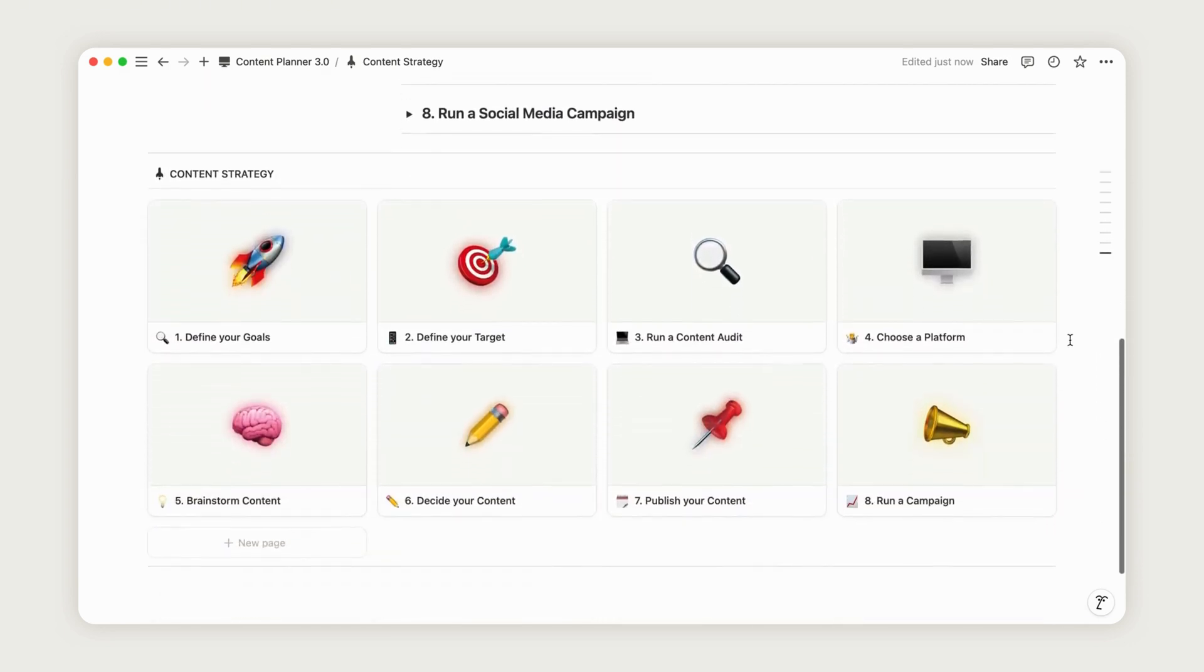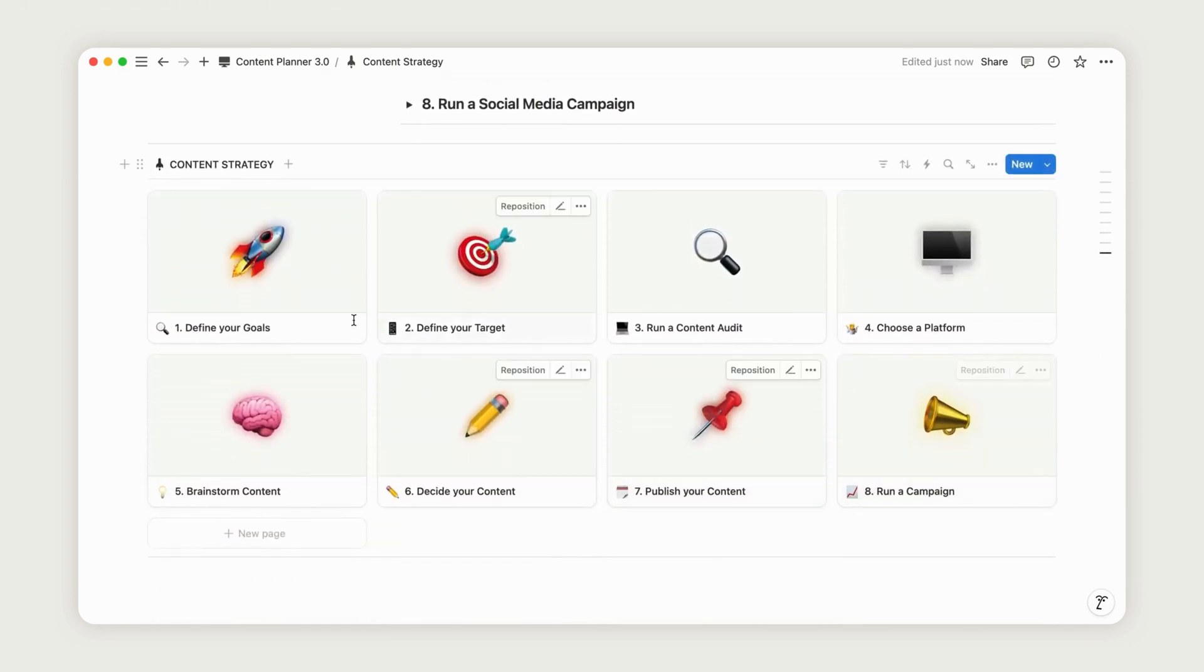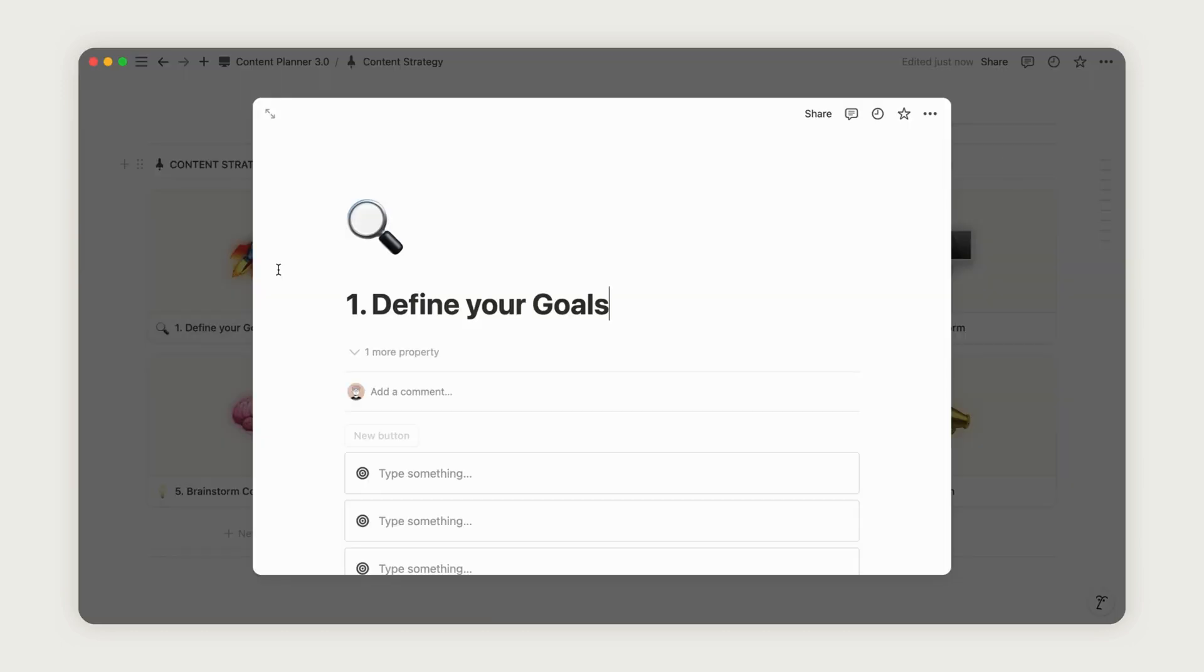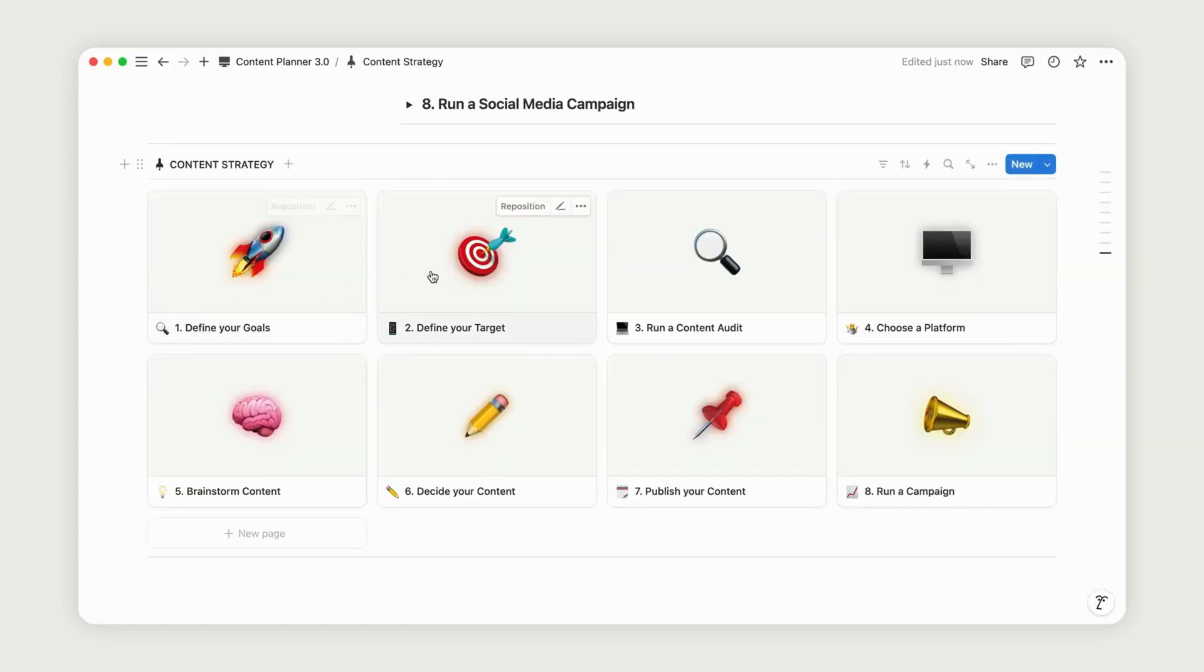There's also a strategic form you can fill out to refine your approach before diving into content planning.